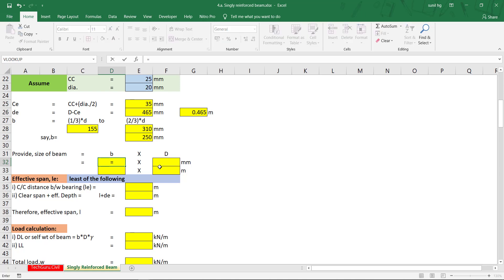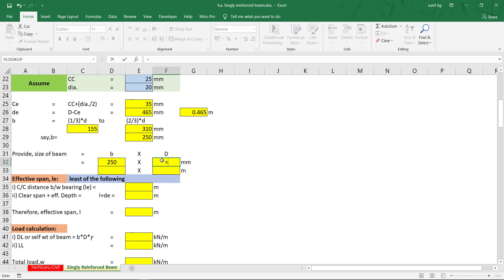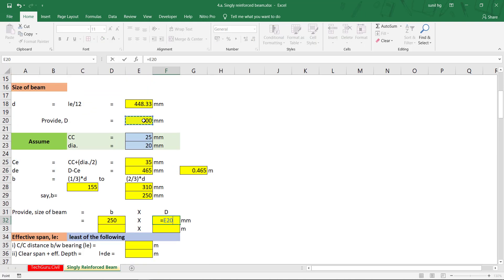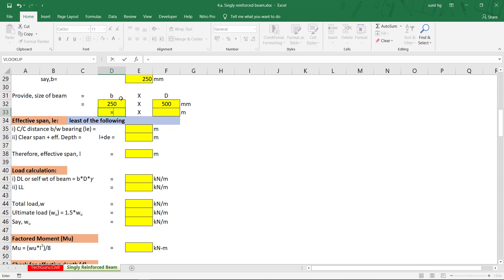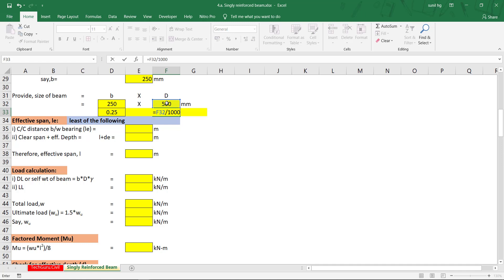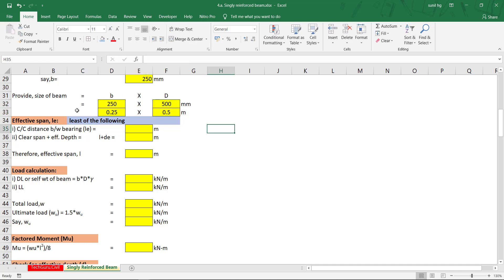So provide the beam size: width (b) equals 250 mm and overall depth (D) equals 500 mm. To bring these values into the cell, use the equal symbol referencing the calculated values. Convert to meters by dividing by 1000: we get the beam size as 0.25 m × 0.5 m.